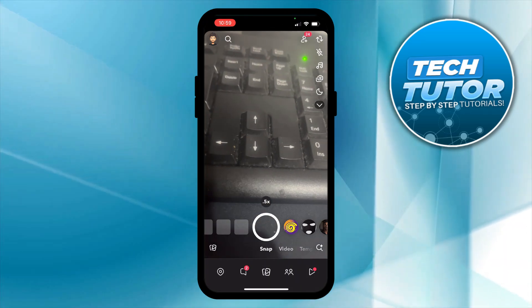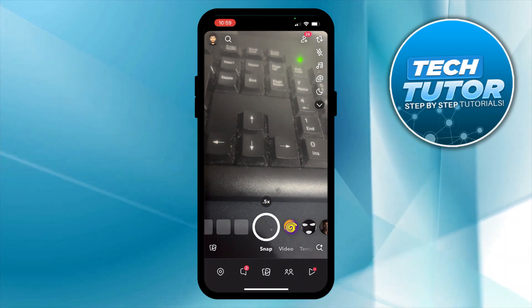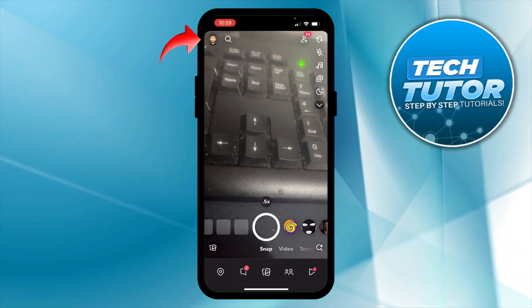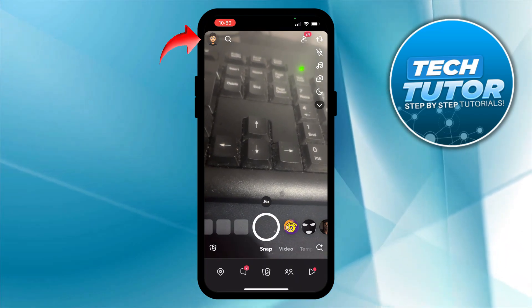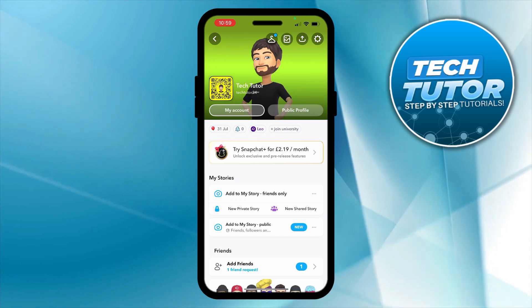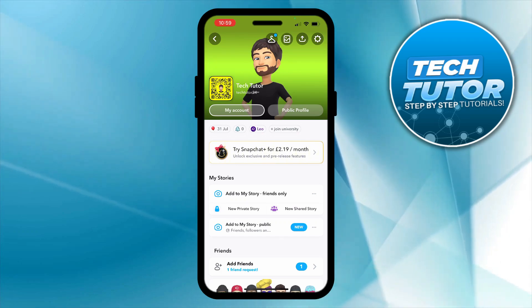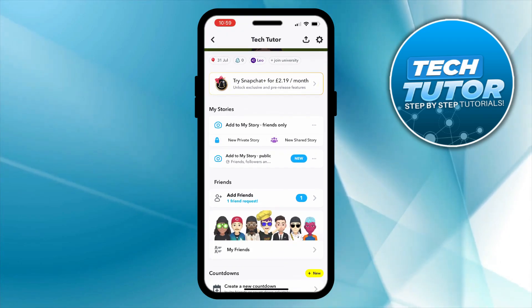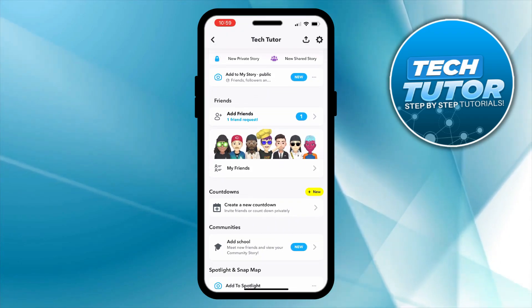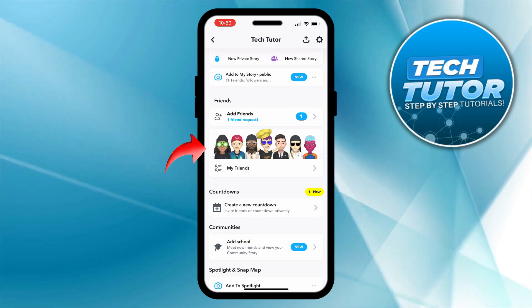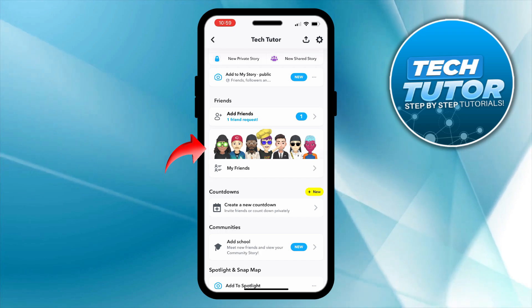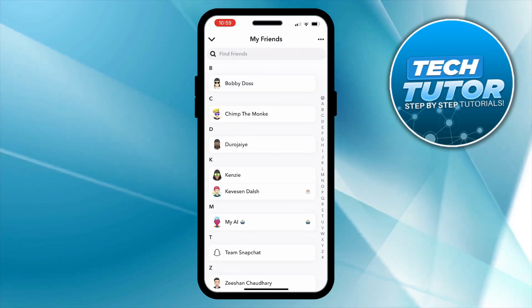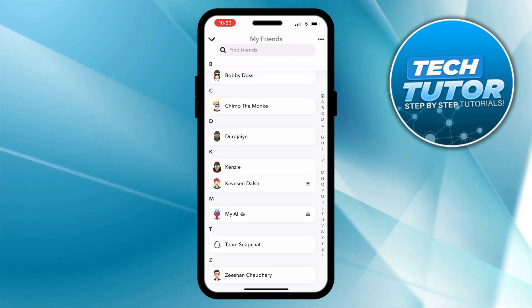To find your friends, the first thing you're going to want to do is press onto your profile picture in the top left-hand corner, and that's going to take you across to your account page. From here, scroll down slightly until you see the section for My Friends, then give that a press — this is where you can find all your current friends on Snapchat.